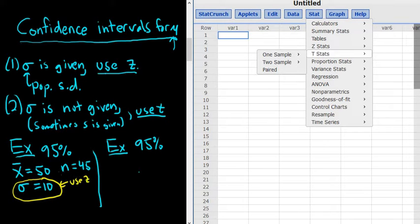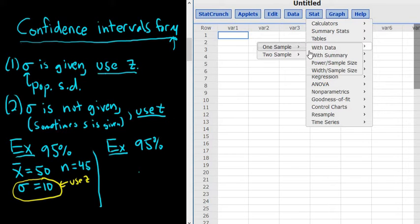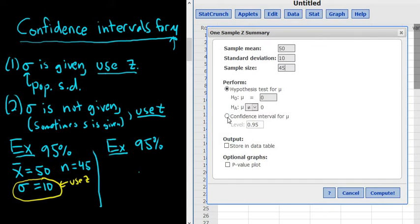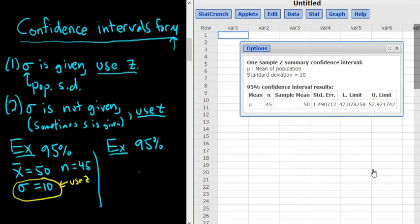Go to Stat, zStats, one sample, with summary — since we have a summary of the data. Enter the sample mean, which is x-bar, so it's 50. The standard deviation is the population standard deviation, sigma, which is 10. The sample size is 45. It asks for a hypothesis test for mu, but that's not what we're doing — we want a confidence interval, so select 'confidence interval.' Leave it at 95% and click compute.